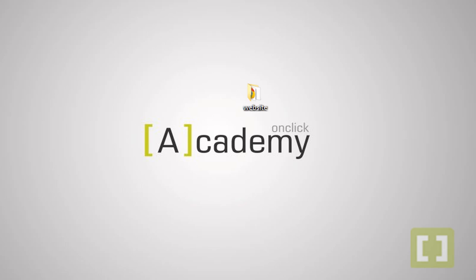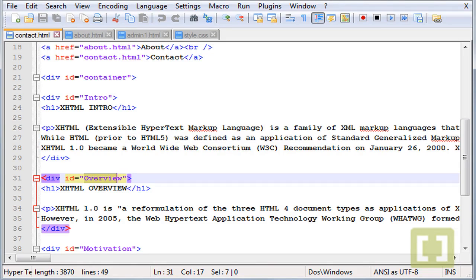So we're going to talk about text align, margins and padding. The first thing I want you guys to do is open your Notepad++ and let's go to contact.html.